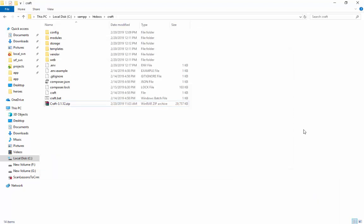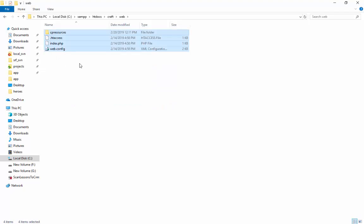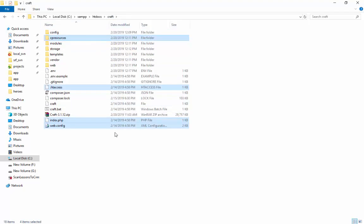In the meantime, go to Craft folder and double click on Web folder. Copy the 4 files and paste it back in the Craft folder.